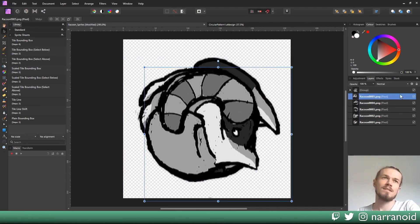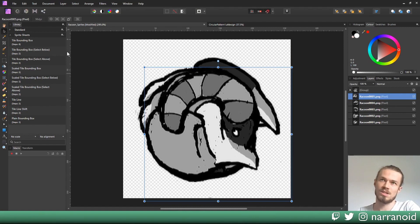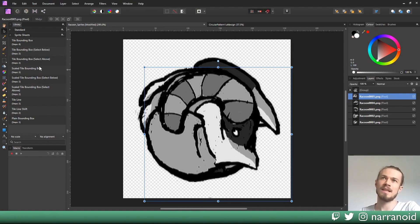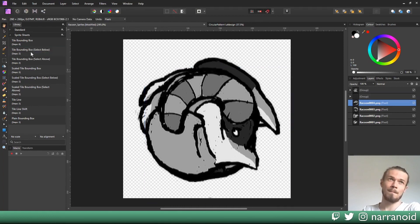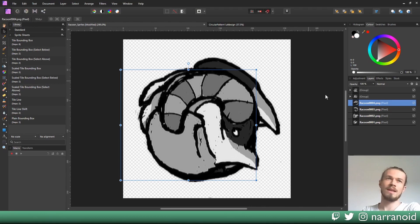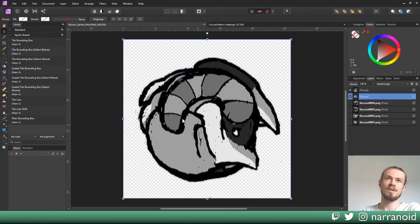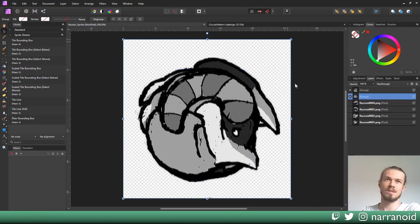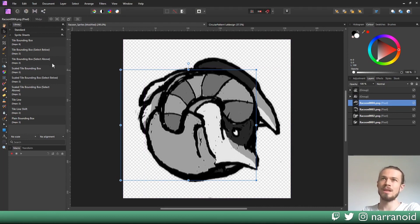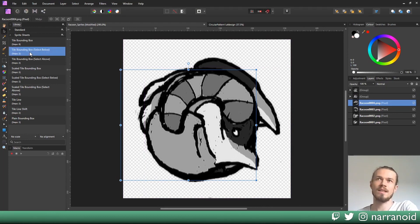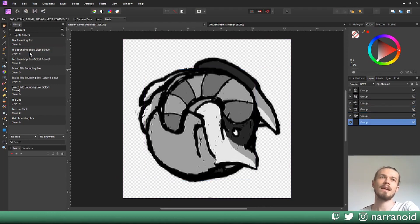But if you see the other two tile bounding box options here, there is select below and select above. If you press tile bounding box select below, it will group this layer and create this bounding box to it. It has this perfect bounding box and as you've probably seen it selected the layer right below. So what I can do now is just click, click, click.